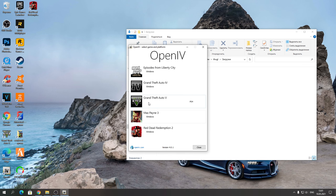Скачиваем ScriptHookV и ScriptHookVDotNet последней версии — нажимаем zip. Все файлы скачали, нажимаем «Показать папки» и переходим к установке. Постараюсь объяснить максимально понятно.